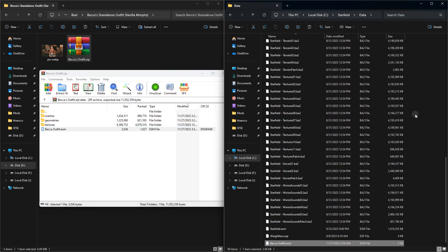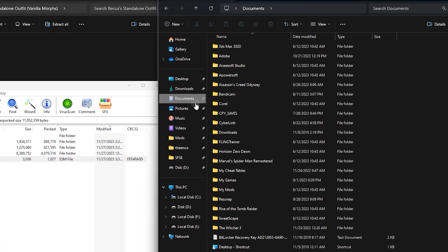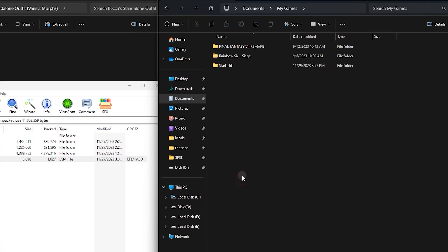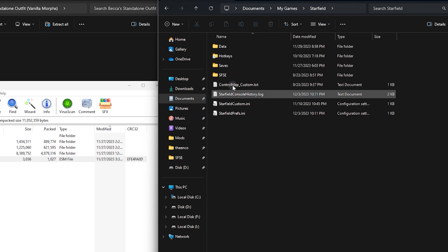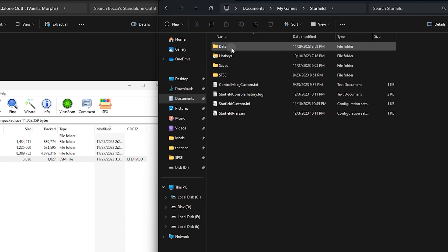Now put the three folders inside your data folder in Documents. Open Documents, then the My Games folder, then Starfield — put them inside the data folder here.